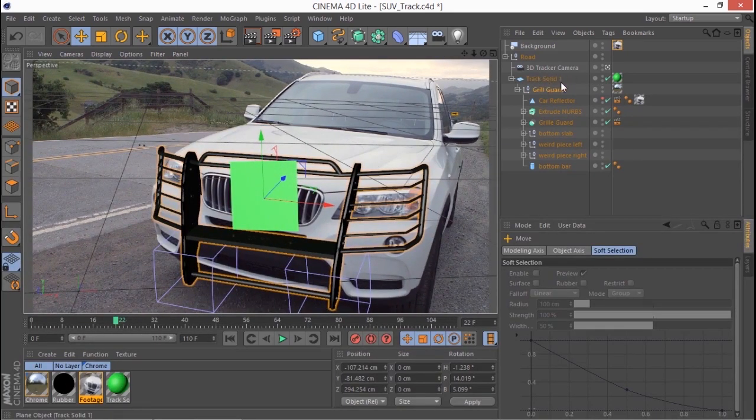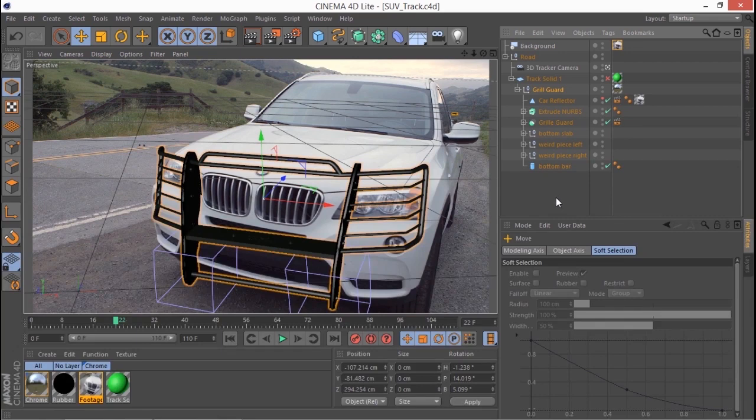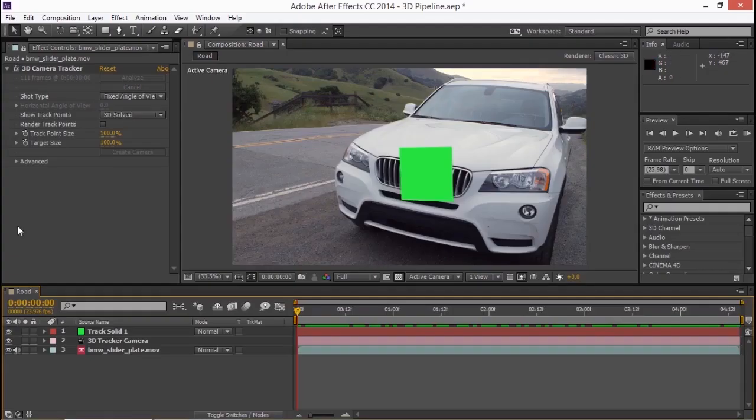Up here I'm going to disable the track solid color. Let's get rid of that. And now I'm going to save on Windows. So it's control S or command S on a Mac. I'm going to switch over to After Effects.